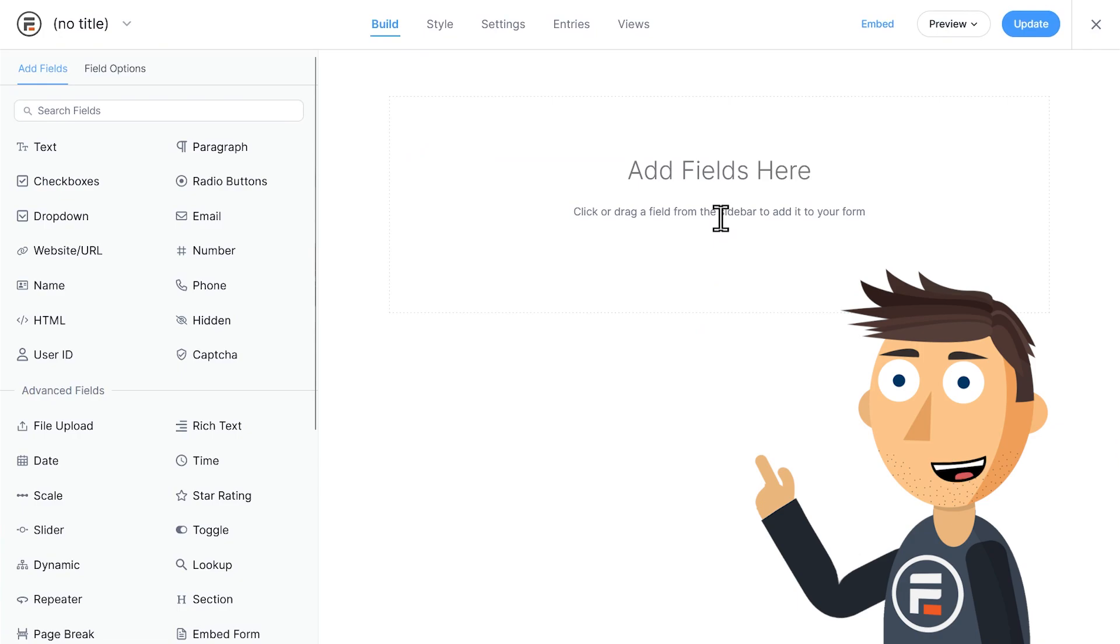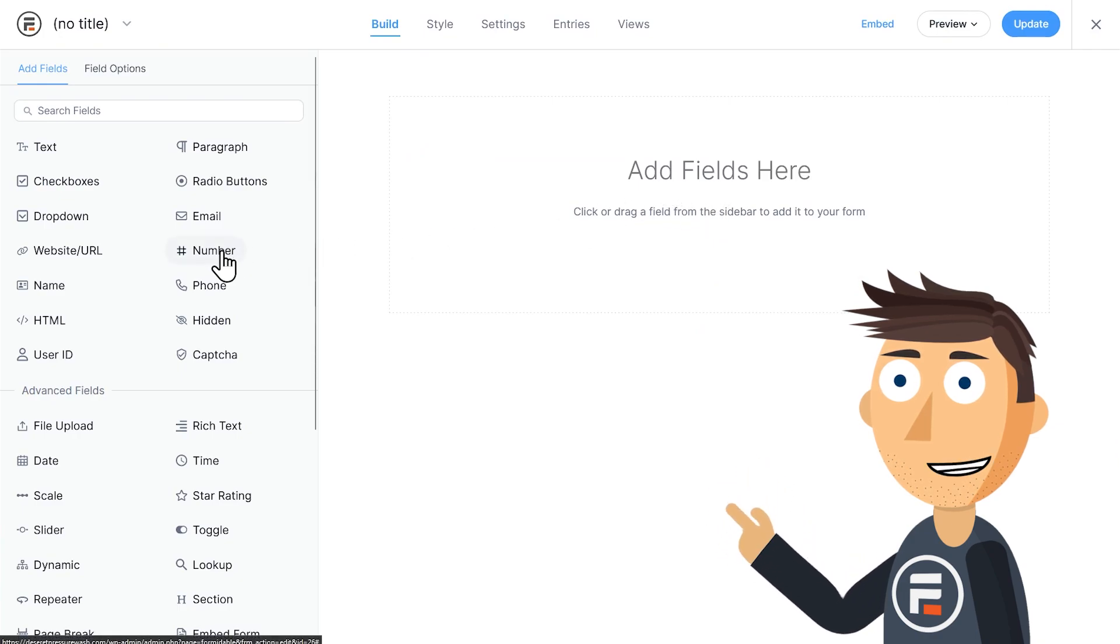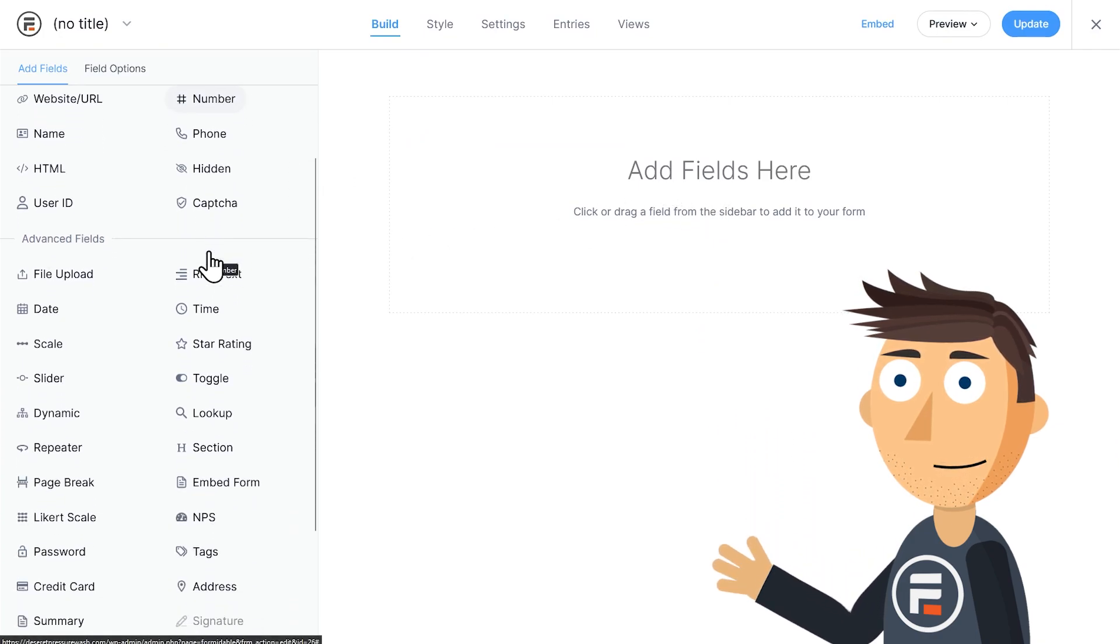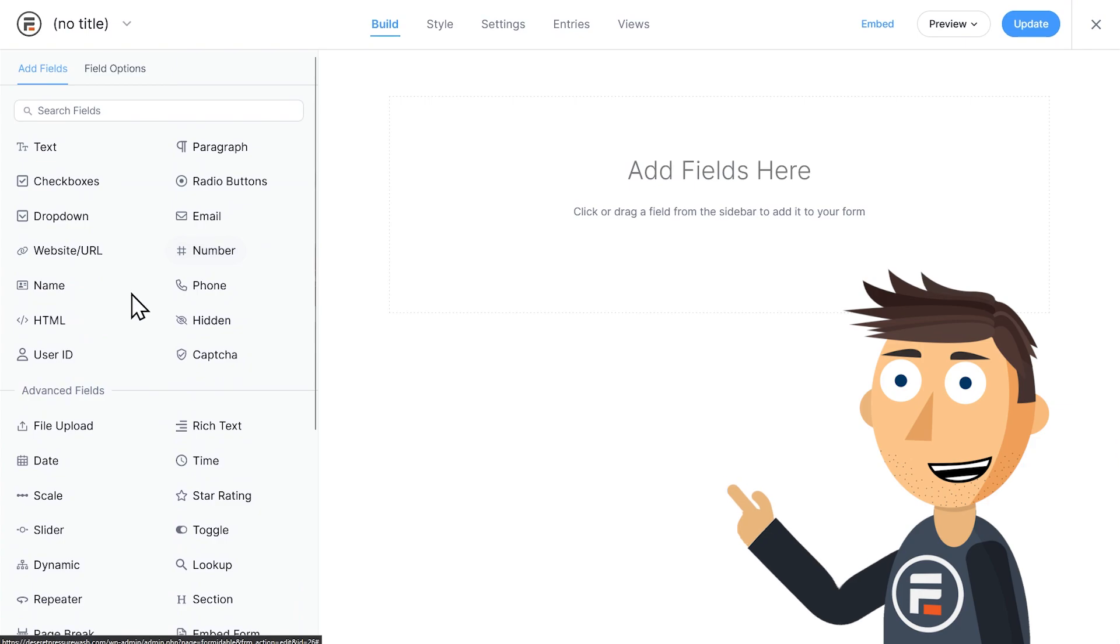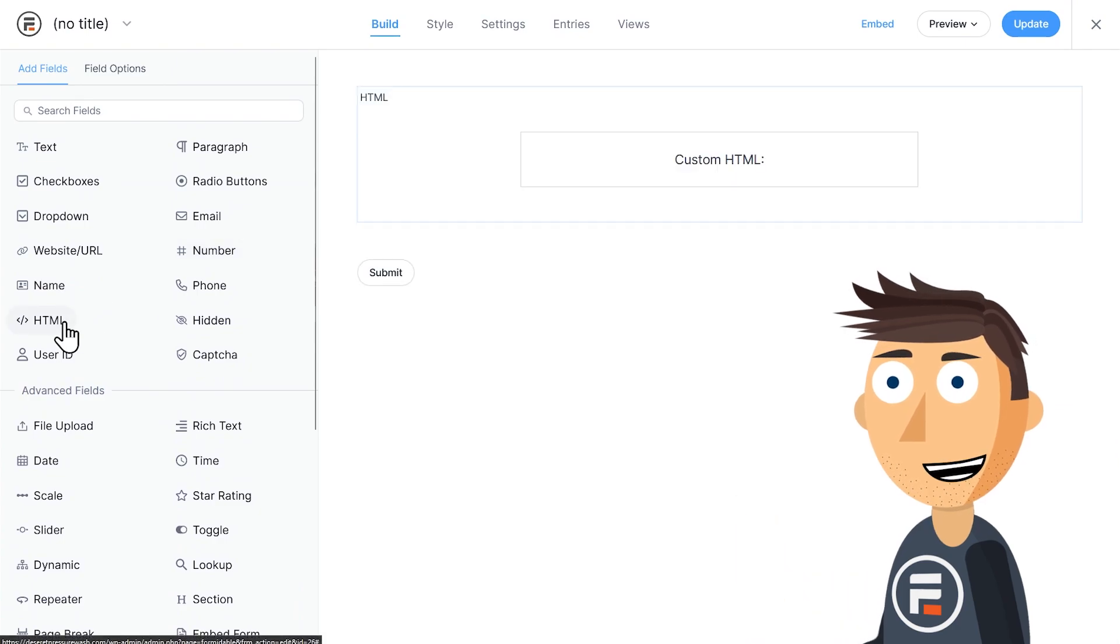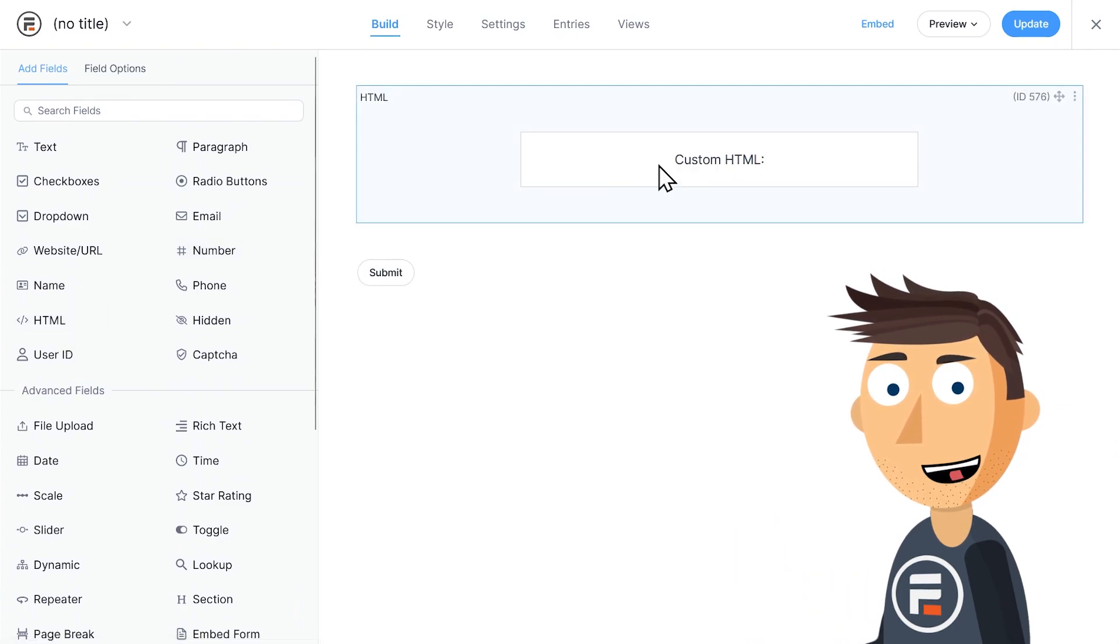First, we need a place to put all the aforementioned terms and conditions. If you have a lot of text for any reason, including this one, use an HTML field.